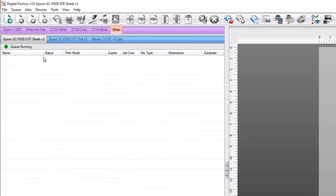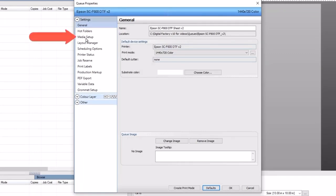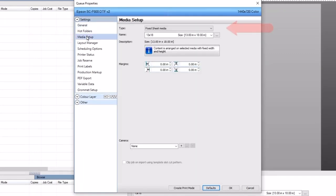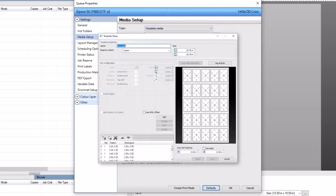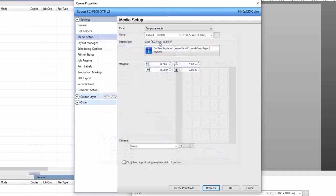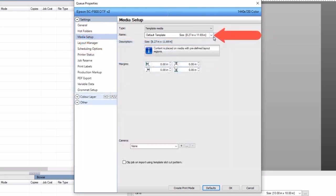To prepare your queue to use templates, go to the properties of your queue by clicking on the queue menu and selecting properties. In the queue properties dialog, select media setup in the settings sections on the left. In the type drop-down on the right, select template media. We've previously created a template with 25 identical slots — their dimensions are 2 by 3 inches. Note the label 1 in each slot; all slots will have the same graphic imported. To learn to set up and create templates, please view our tutorial on our YouTube channel: using custom template creation for wide format printing in Digital Factory V10.